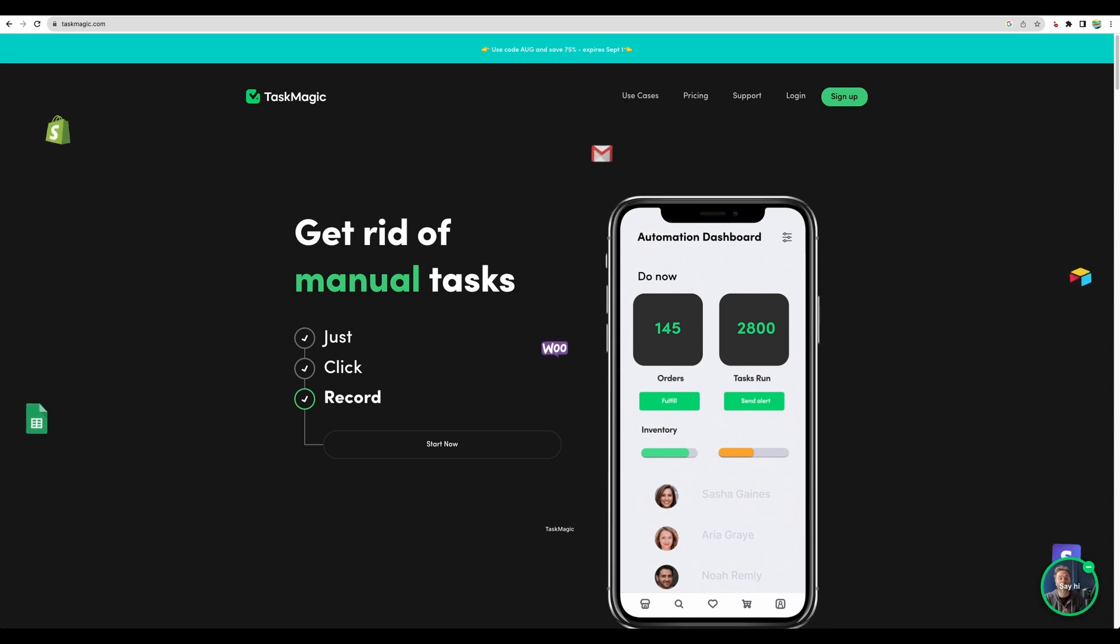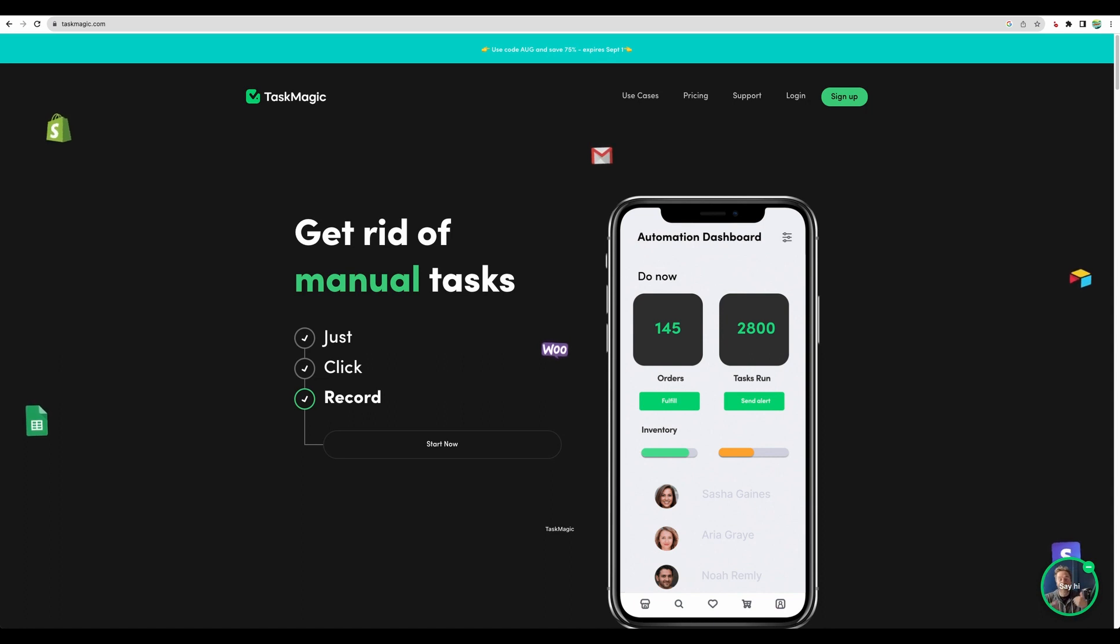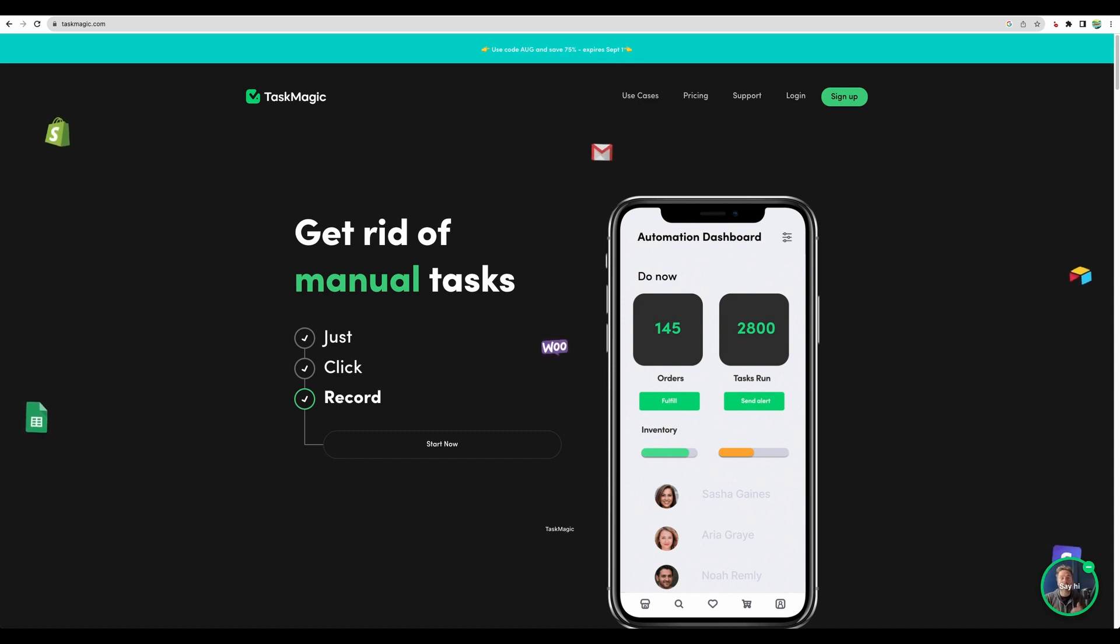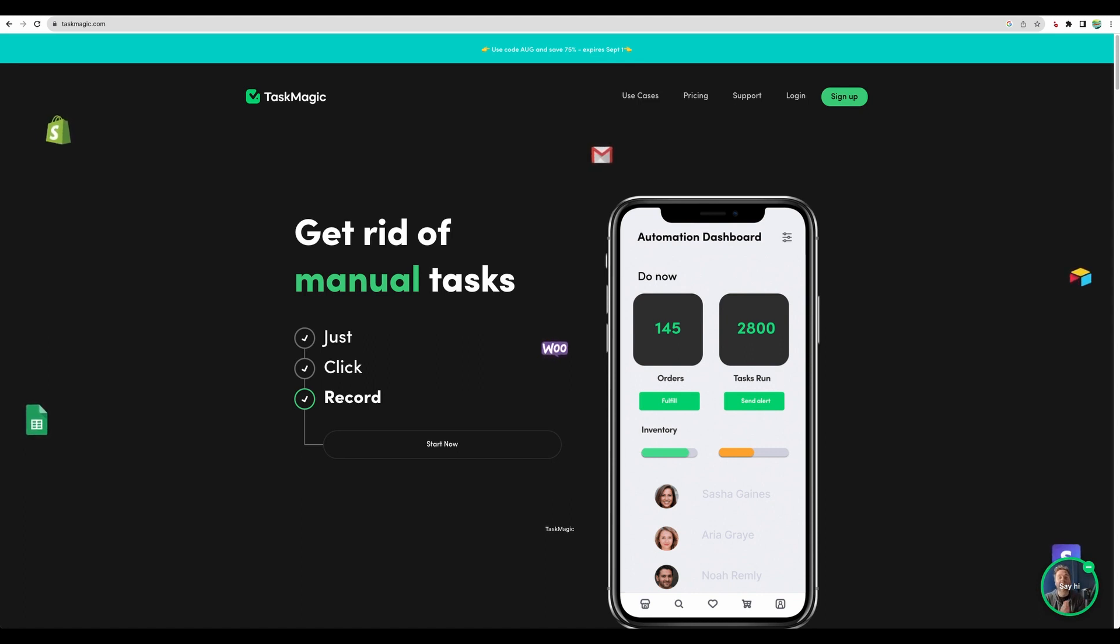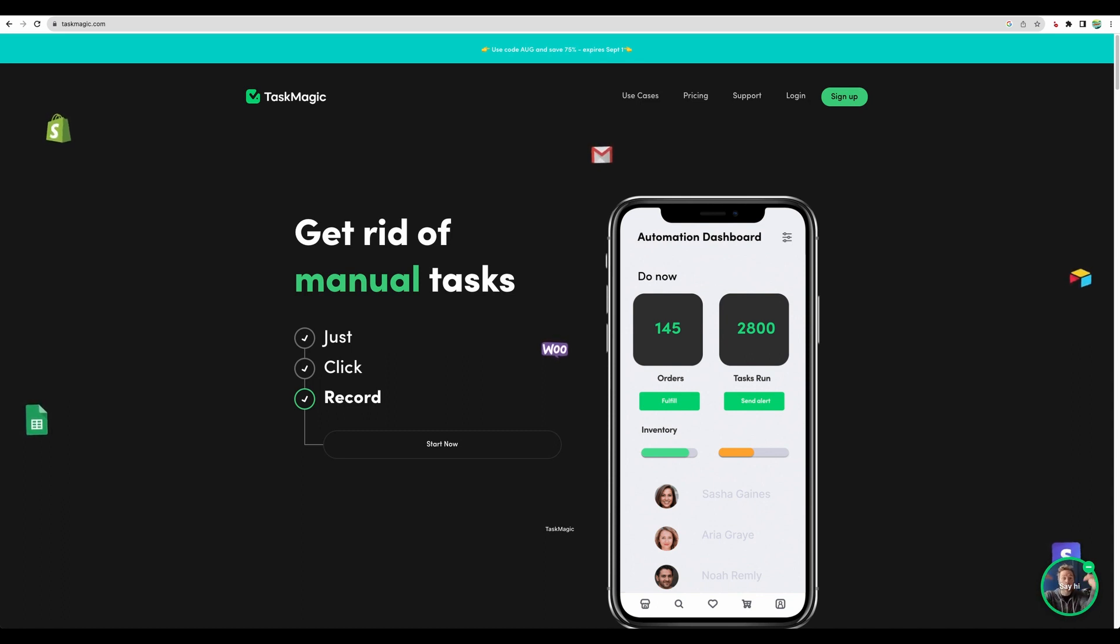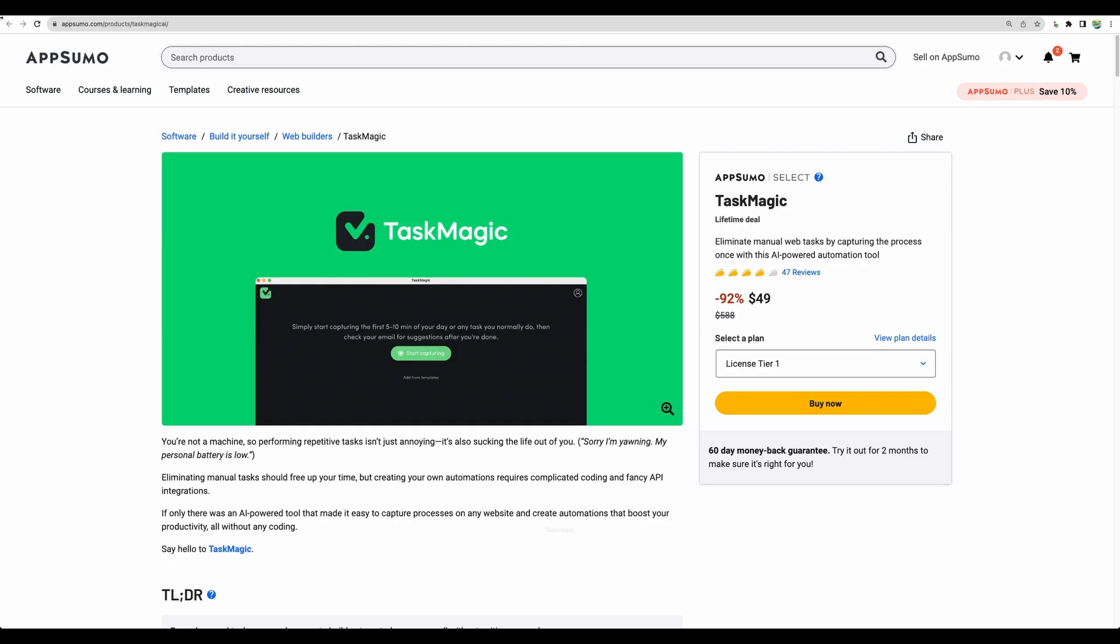Hello. Welcome to CrowdedLab channel. Today I will do a TaskMagic review. This is the kind of software which I was looking for myself. It is an automation software with which you can record anything you do on the web and then reproduce that. I will show you an example later. This tool recently became available on AppSumo and got some amount of reviews already.